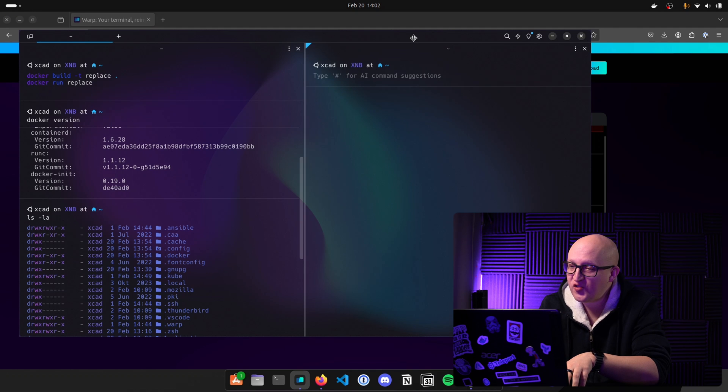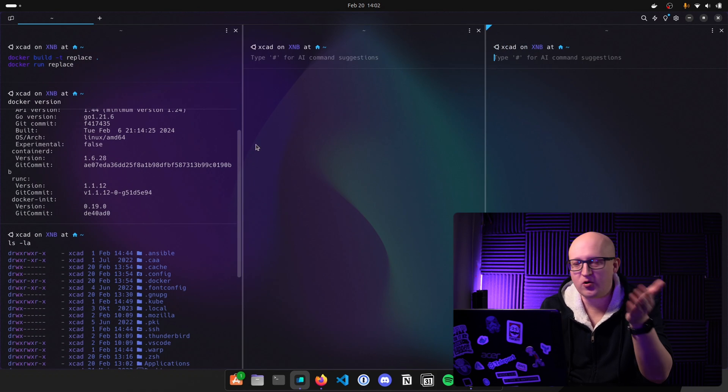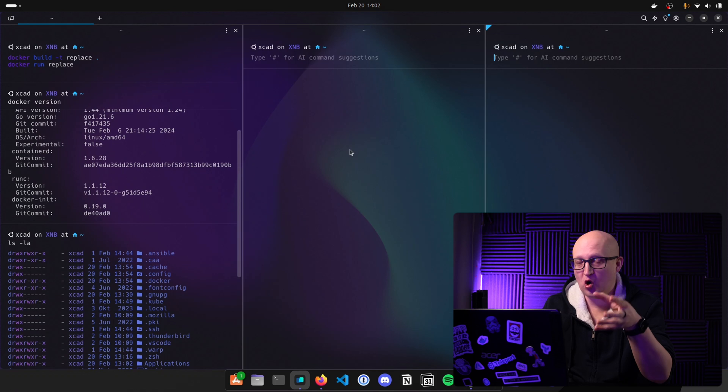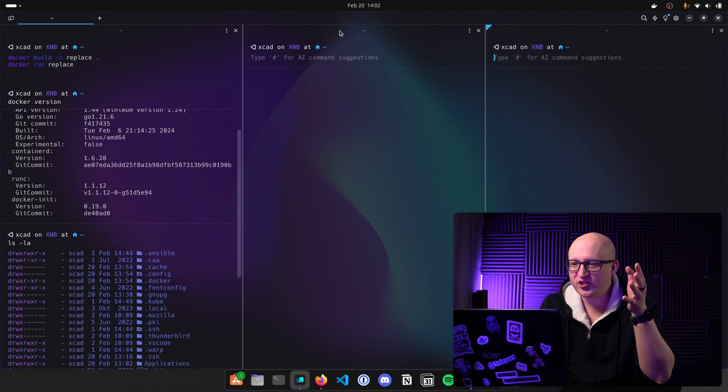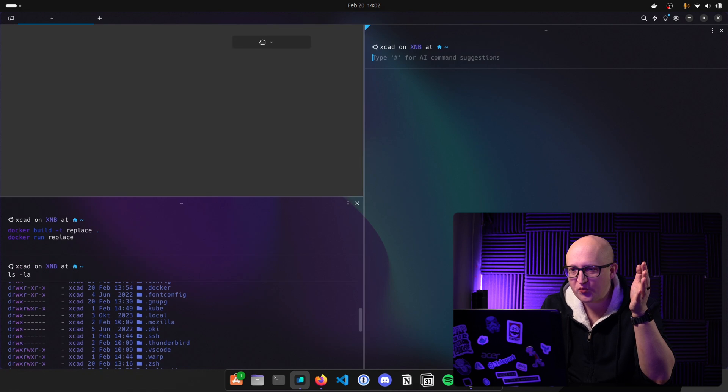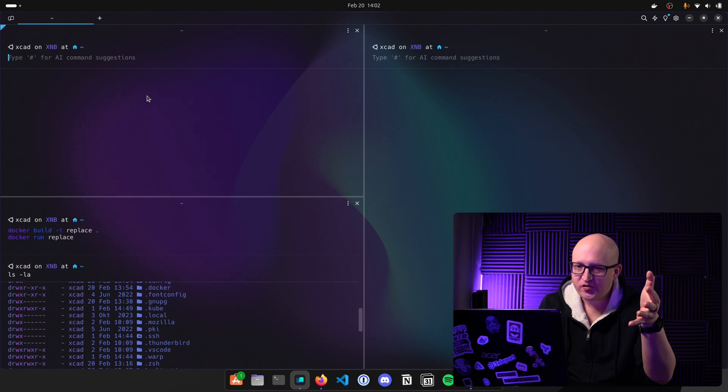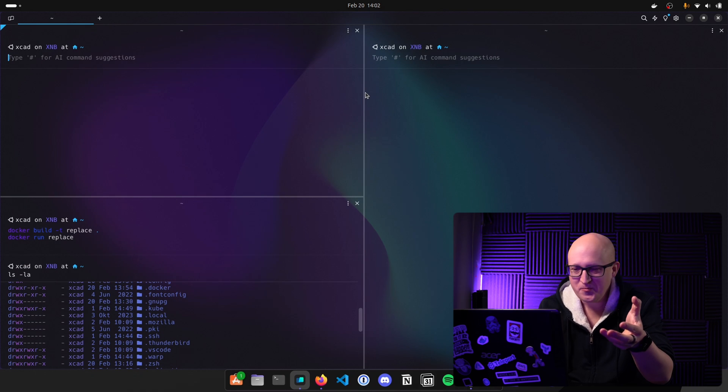Of course, it does support splitting multiple windows up and down, left and right. And a nice feature Warp has recently introduced is that you can move those windows around with your mouse. So you can really set up your workspace as you wish.